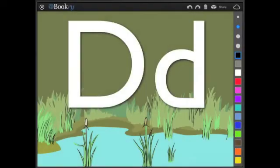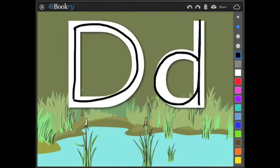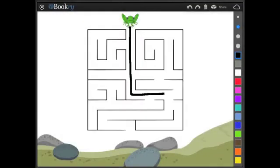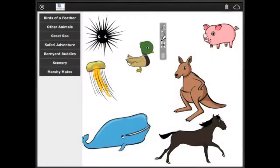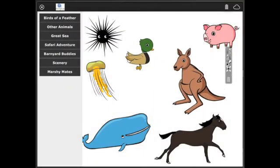Teya Toucan also includes the Bookery Sketchpad widget to help readers learn to write letters. They've also used the Sketchpad widget to create some maze puzzles and used the drag and drop widget to create a sticker album.